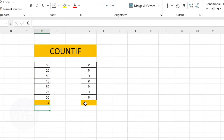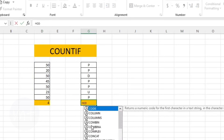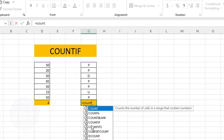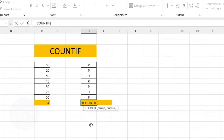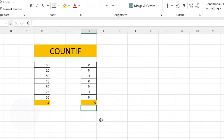We can also do the same with a text table. Type equal sign and the COUNTIF formula, open the bracket, then select the range of the table. Give the criteria — in this case we will see how many times 'p' appears in this range. As you can see, 'p' is five times in this table.